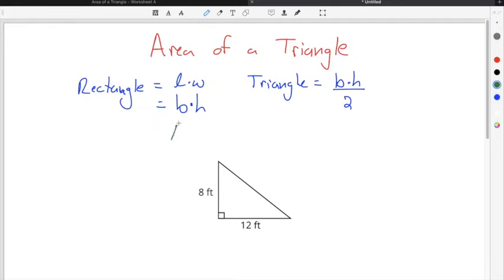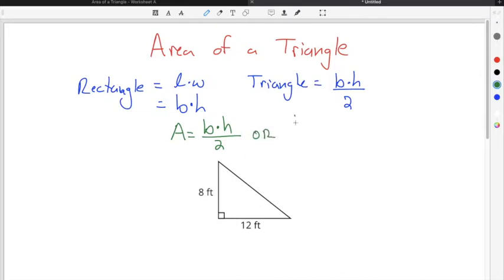Typically the formula used is: area of a triangle equals base times height divided by two, or sometimes it's shown as one half base times height. It doesn't matter which formula you use — you will get the same answer for the area of a triangle.